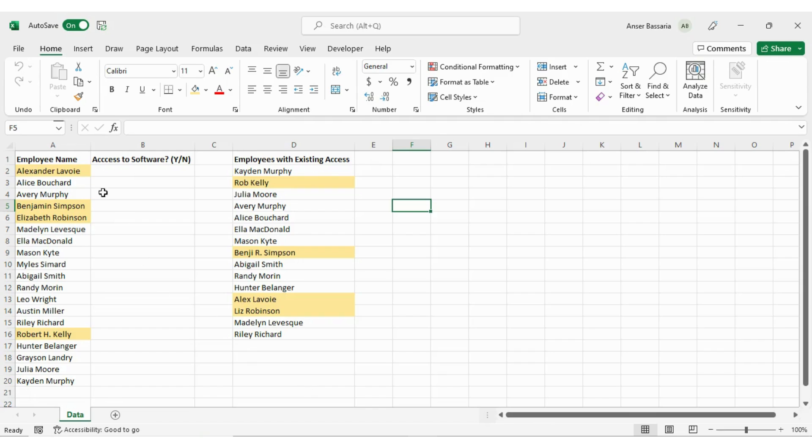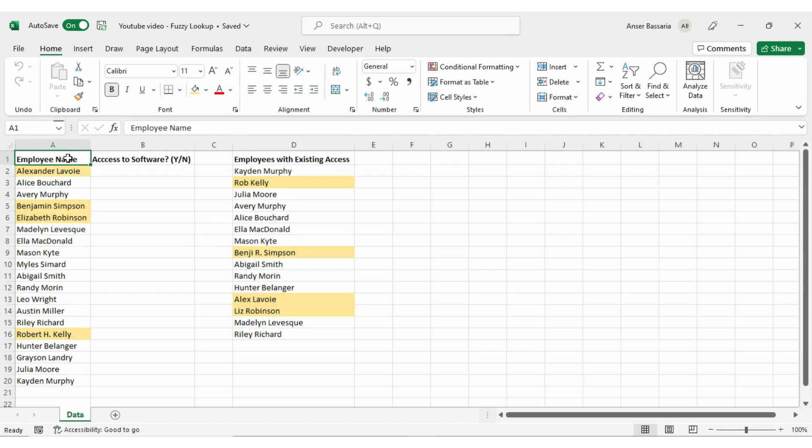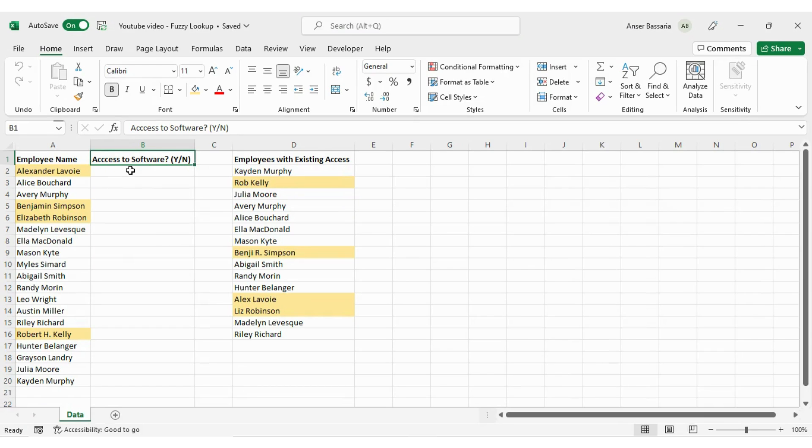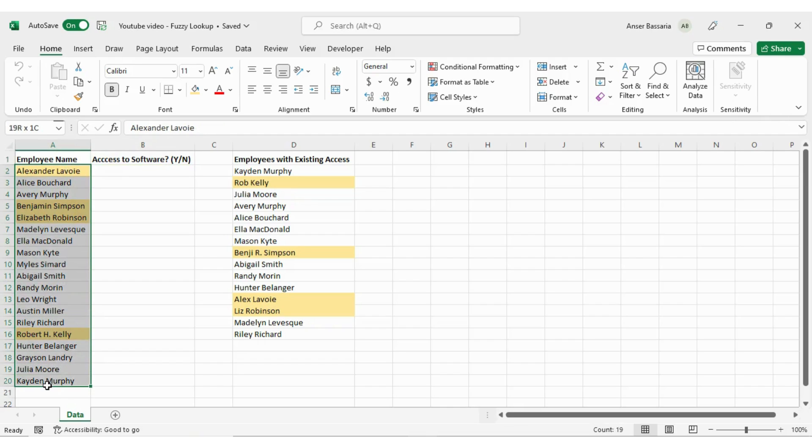So take a look at my dataset here. I have employee names in one dataset and I'm being asked to answer the question of whether or not they have access to a particular software. This is the list of employees that I need to evaluate and see if they have access to that software or not. Now over here in column D I have the list of the employees who do have access to that software.